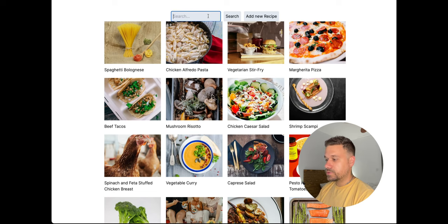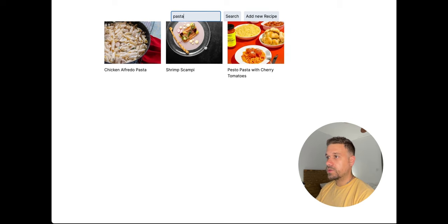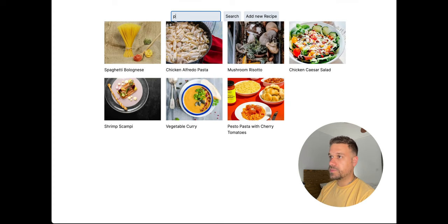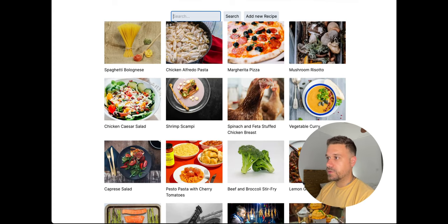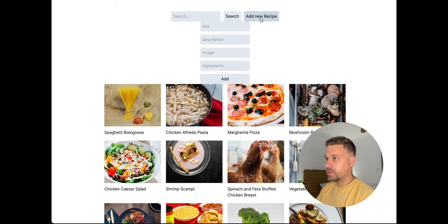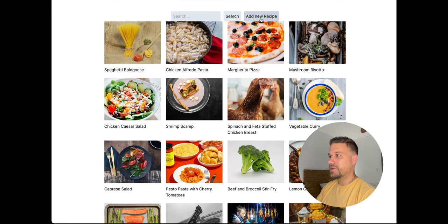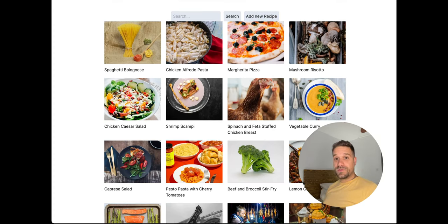Search is working, Enter and Backspace trigger re-search, and adding a new recipe works too. It's not the most beautiful UI but everything functions correctly. I'm satisfied — I hope you liked this video. If you'd like more content like this, just click the subscribe button.